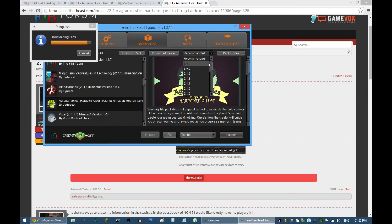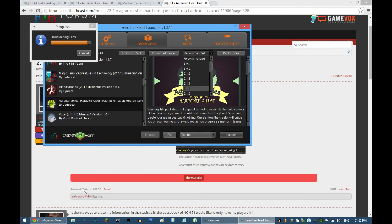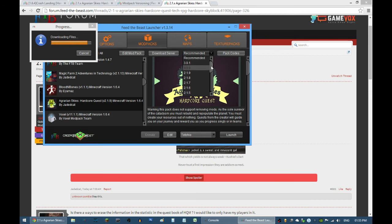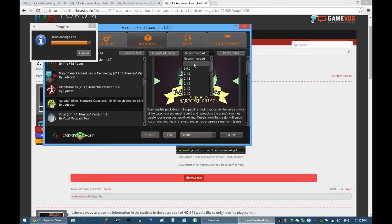We might see the 3.1.0 update later on, but as of this point, Jadedcat just posted it at 7:03 AM. Right now it's 1:55 PM GMT plus 8, so I'm thinking it might be later on. If you were at 2.1.9, you just go through this list right here.